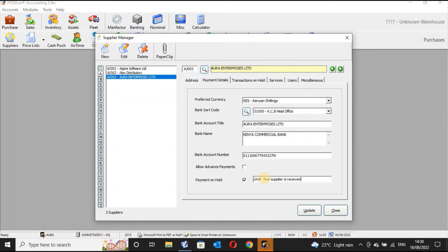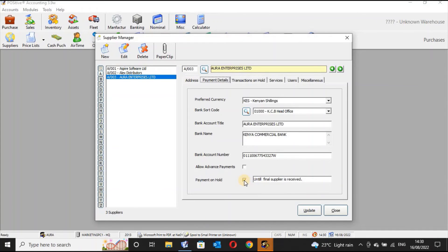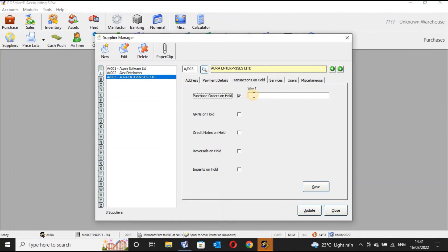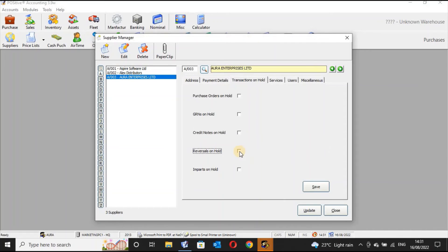There are also other controls here. For purchases, you can indicate if purchases are on hold and provide a reason. Similarly for GRN — goods received notes — for this supplier, you can indicate a hold with a reason. You can also put credit notes on hold, as well as receivables and imports on hold.